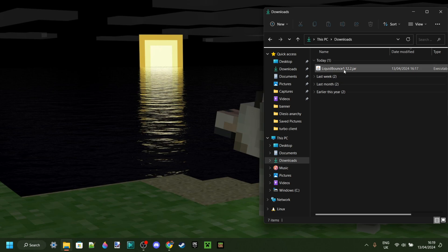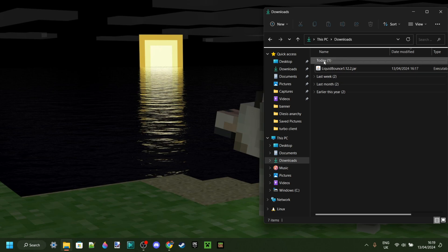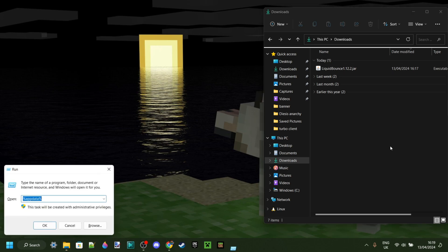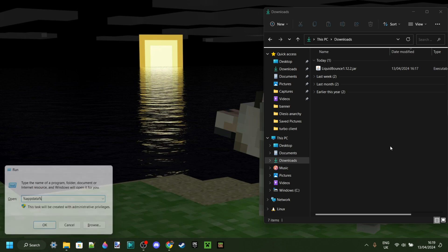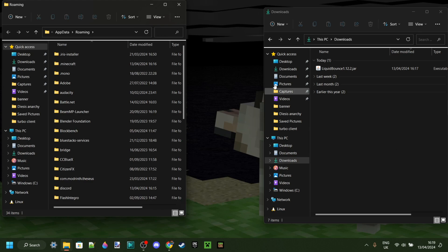As you can see in my downloads, we have the Liquid Bounce jar, which is great. Now I want to navigate over to the Mods folder. If you have a shortcut for it, then follow that. If you don't, press Windows and R at the same time, type in a percentage sign, AppData, and then another percentage sign, just like so. You can hit Enter or click on OK.